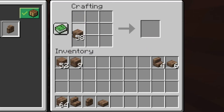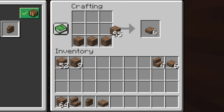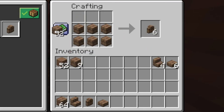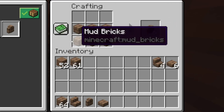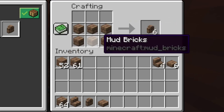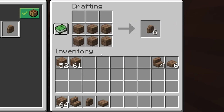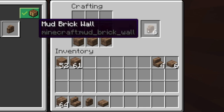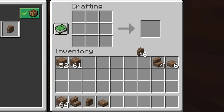How you get the mud brick wall is you basically double up the crafting recipe for the slabs like this — it's the same recipe as how to make wooden trapdoors — and you can get the mud brick walls.